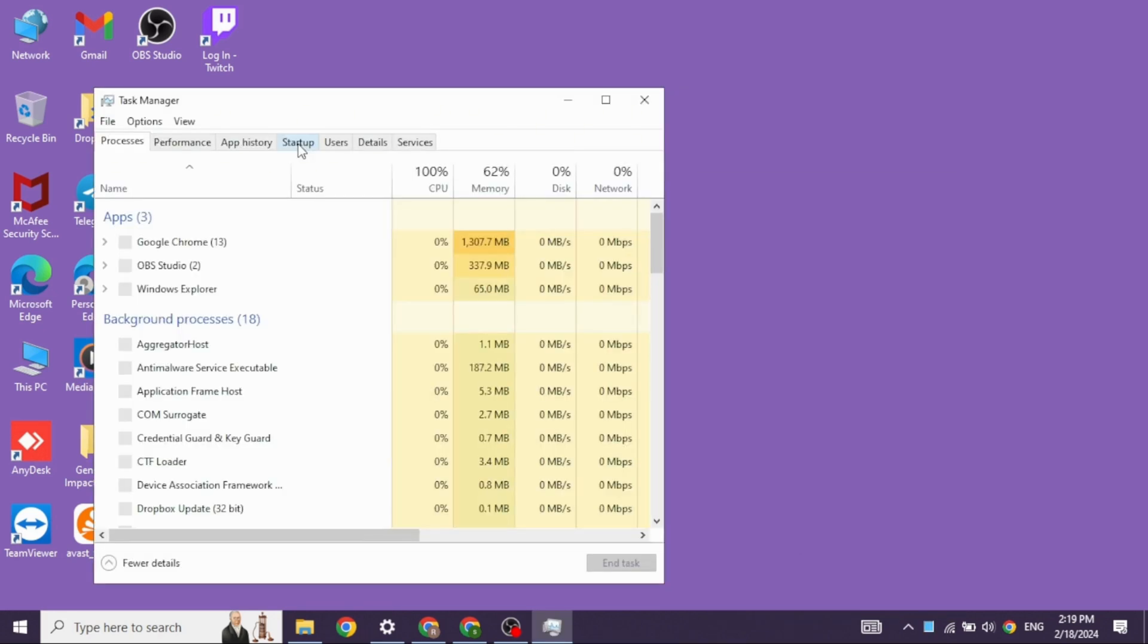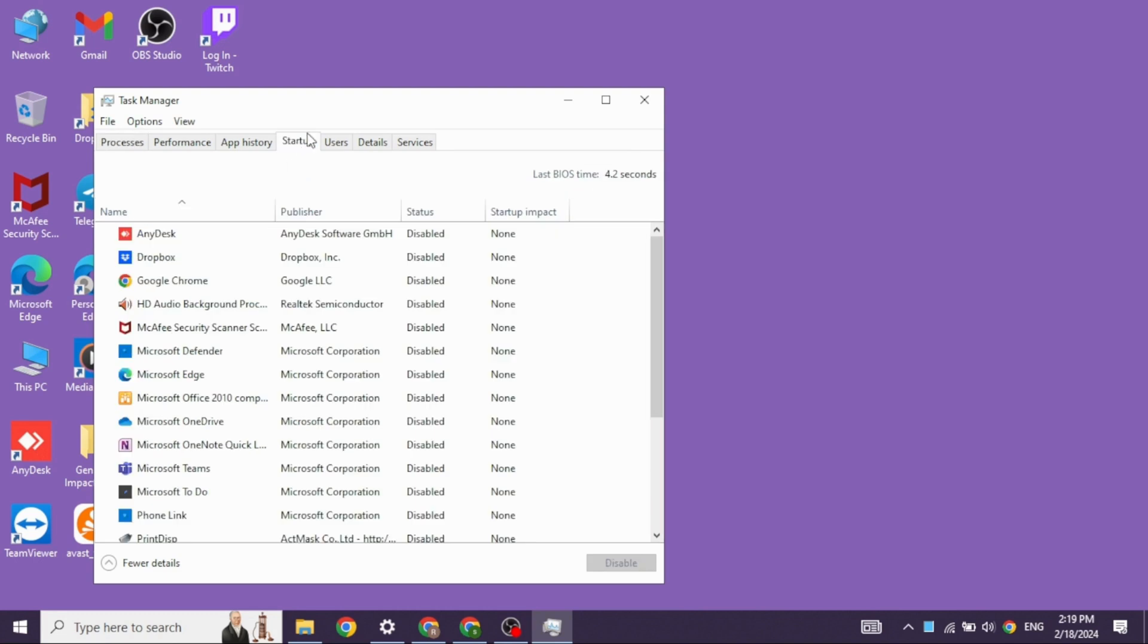Over here, you want to find different options. Head towards the startup option. Now go ahead and right click on Microsoft OneDrive and then disable it.